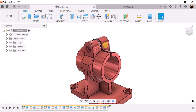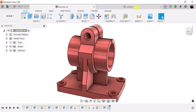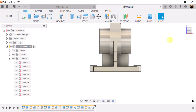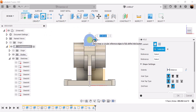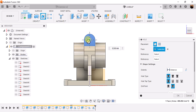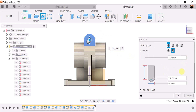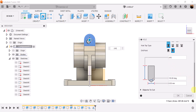Let's create these holes. Select the front view and use the hole command. Select this face and place the hole in the center. Set distance to all and make the hole 11 millimeters.